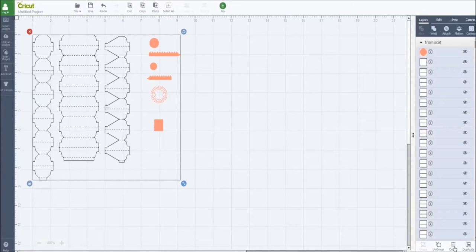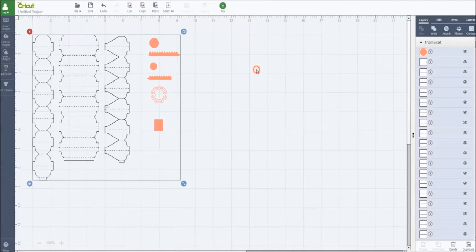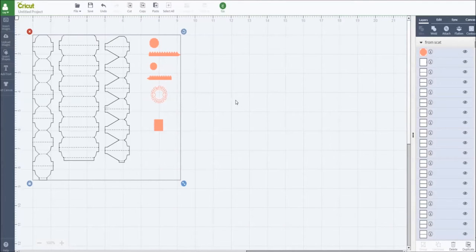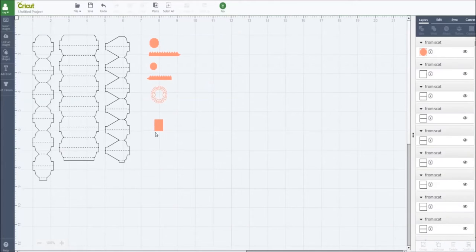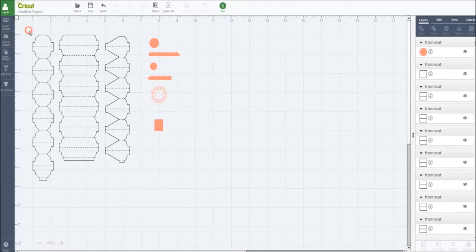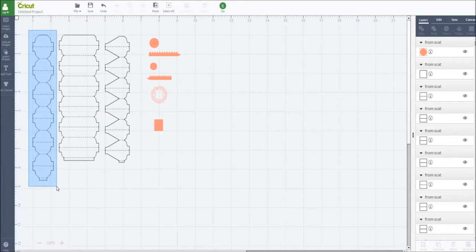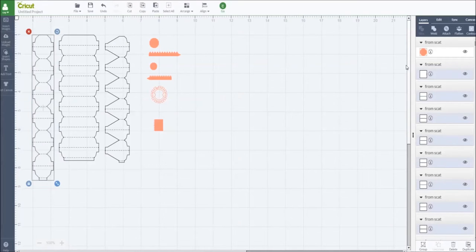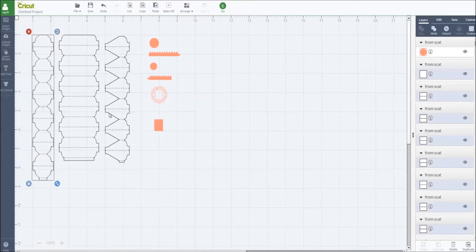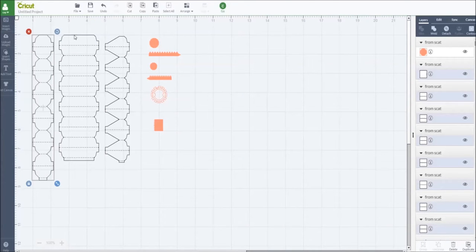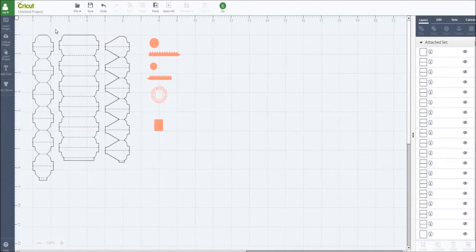Now gonna do this, select all these and attach them together. Do the same thing with the larger with a different design. Select, attach.